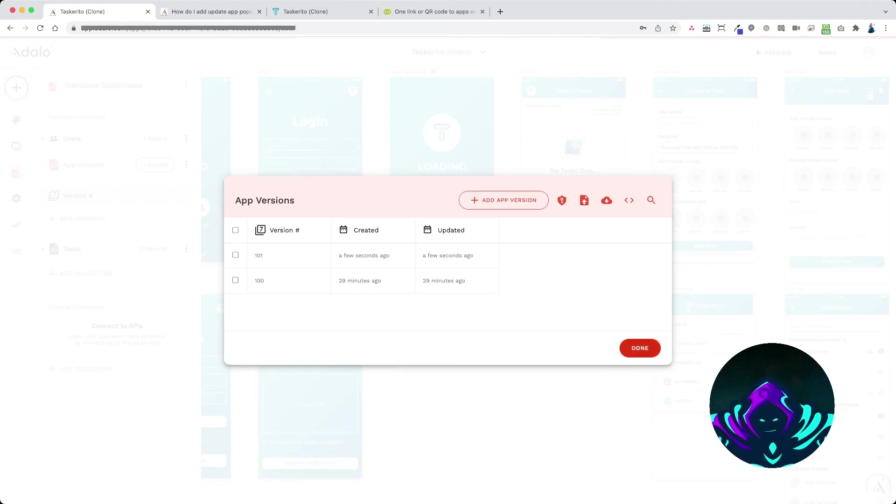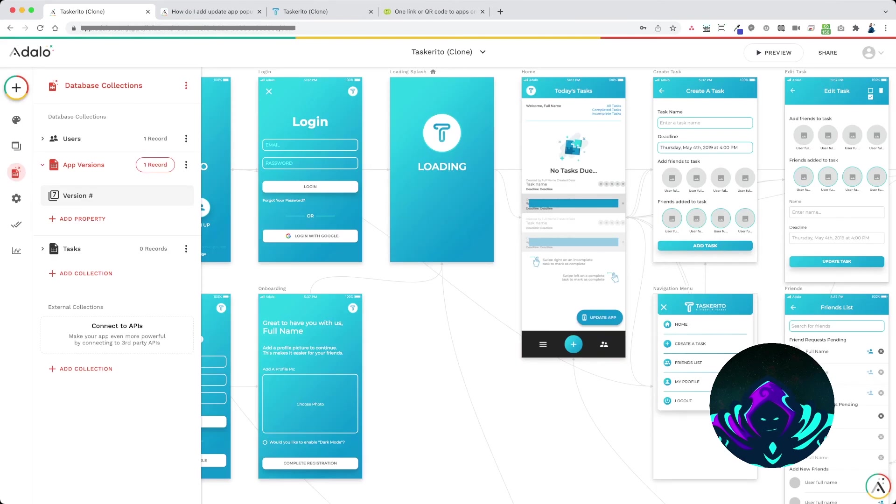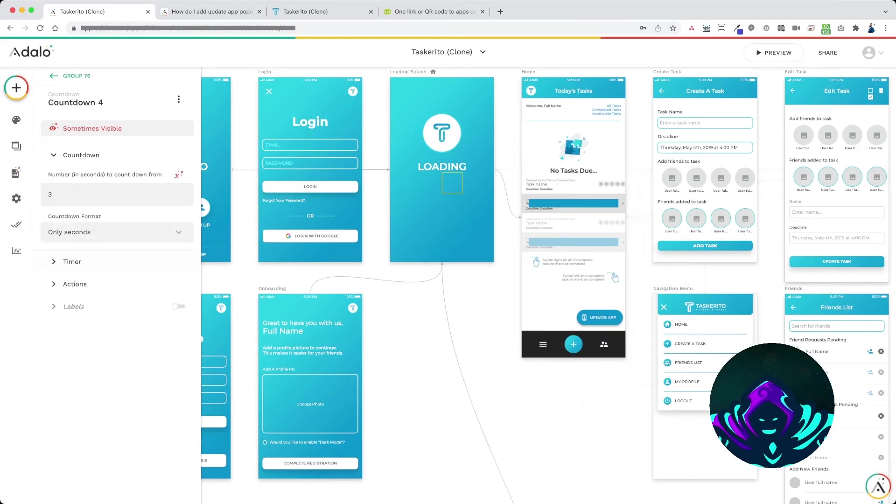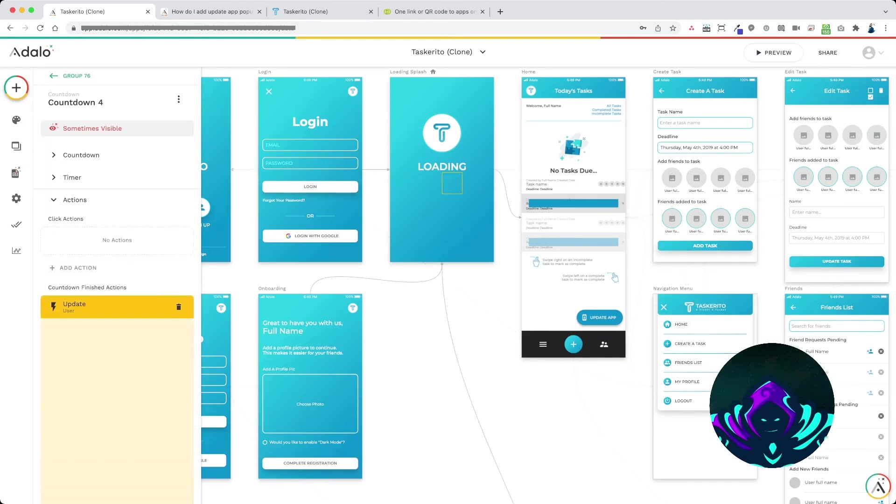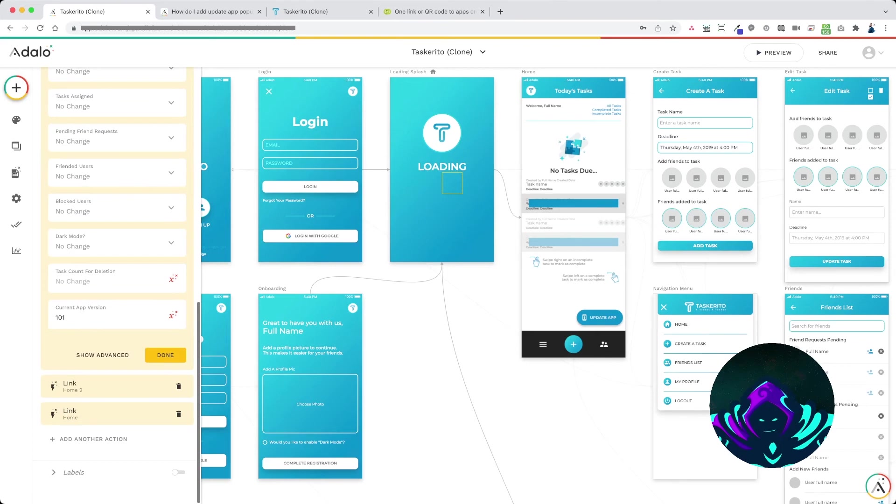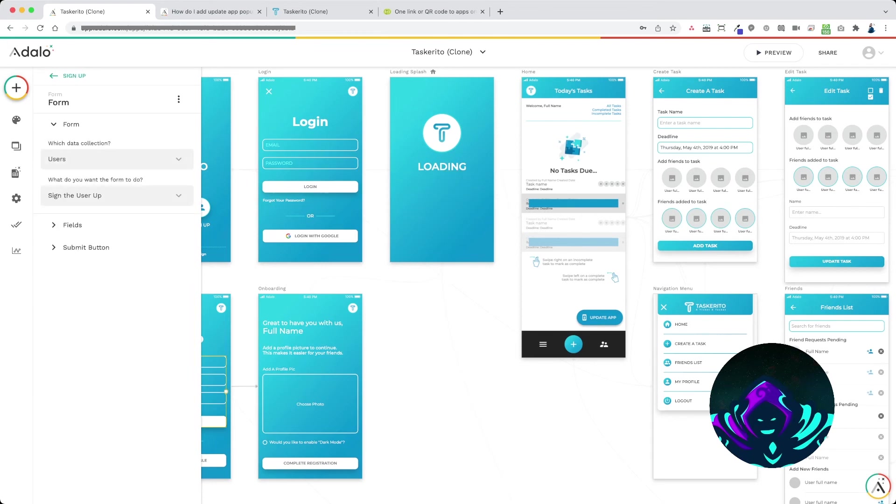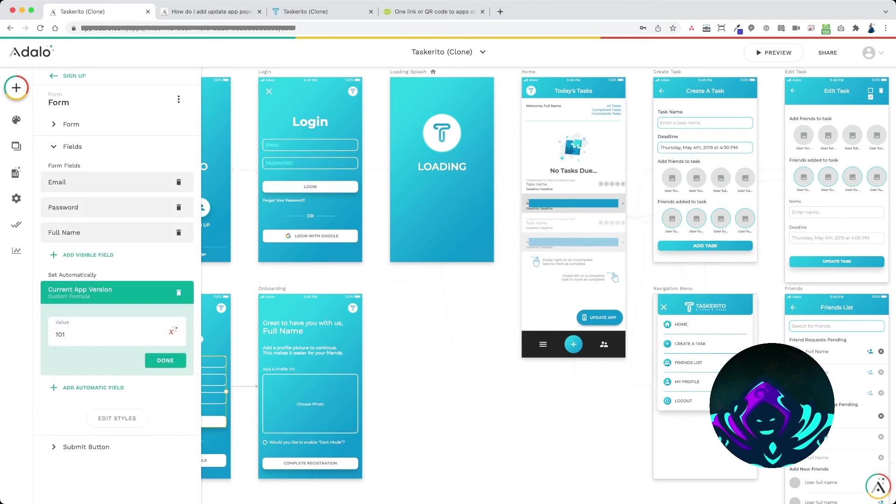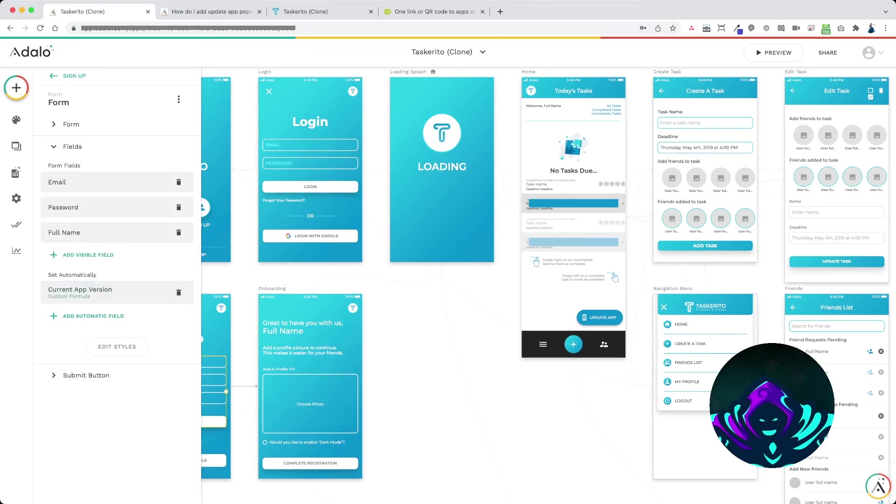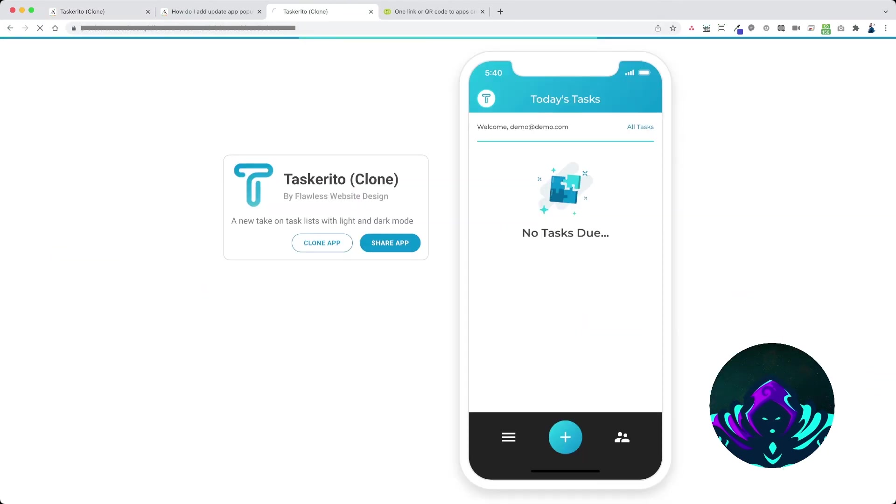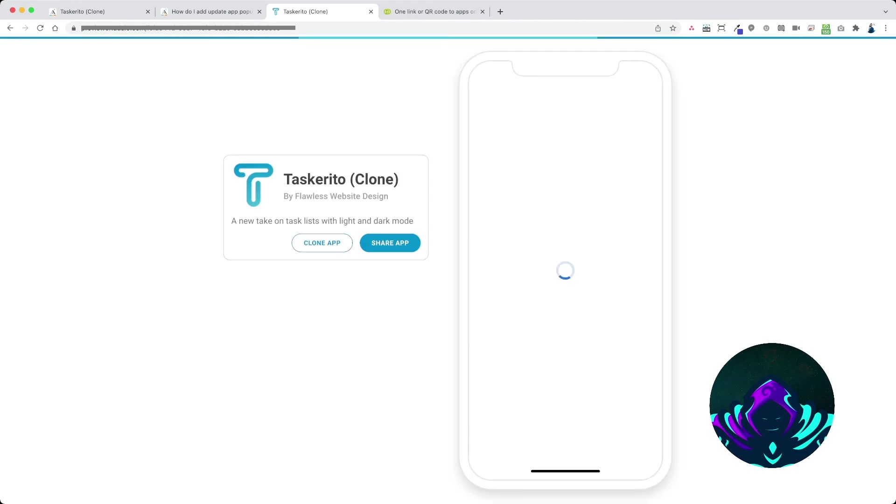And then you would click done. Alright so I'm going to go back in here and I'm going to change this back to 100 really fast. And I'm going to switch this signup form back to 100 also, since I'm still on version 100, I haven't updated the app yet.